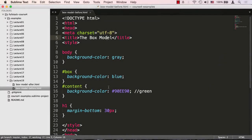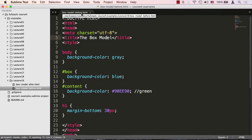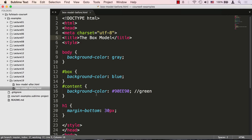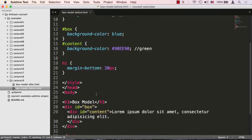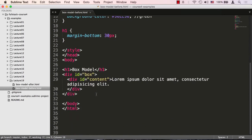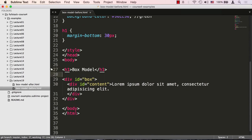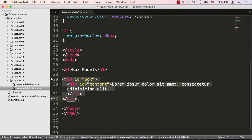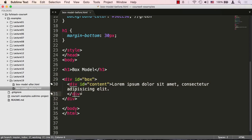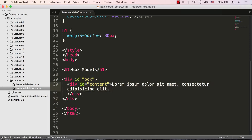Okay, so here I am in Sublime Text, and I'm looking at the file called boxmodel before.html, and it's located in the examples lecture 19 folder. Let's quickly examine the HTML structure of this document. It's actually pretty simple. It just has one H1 here. It has a div that has an ID box, and inside of that div there's another div with an ID content, and it has some lorem ipsum, basically some dummy text in it.